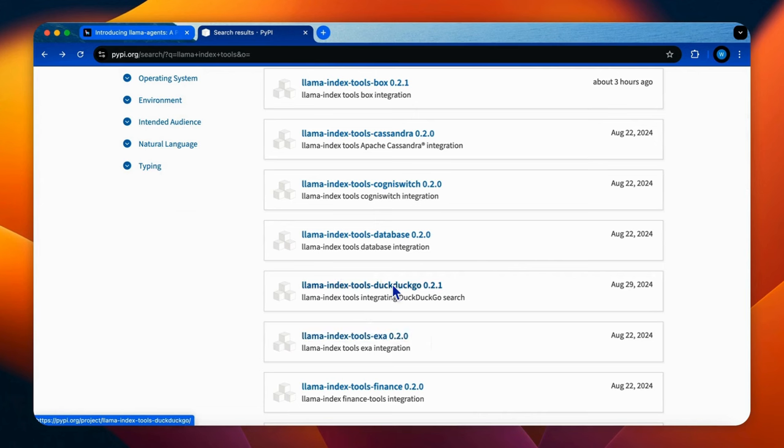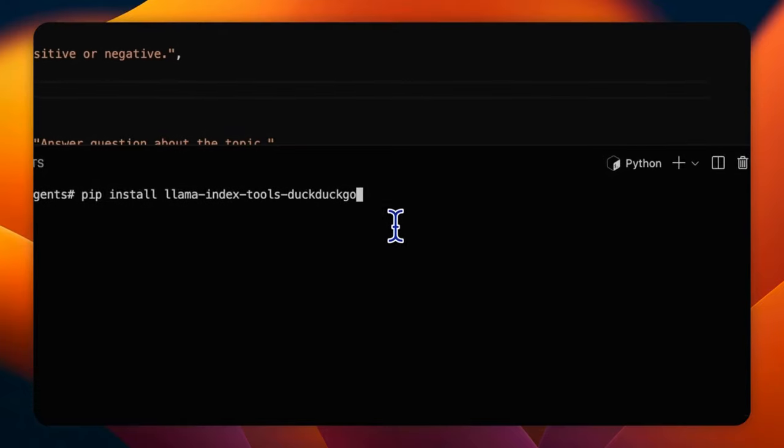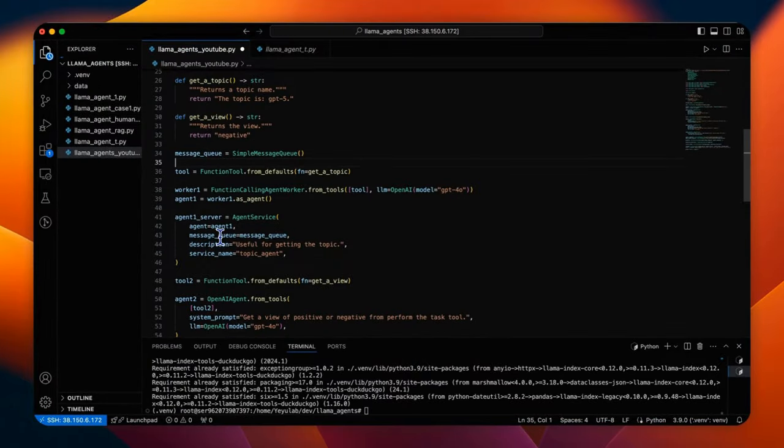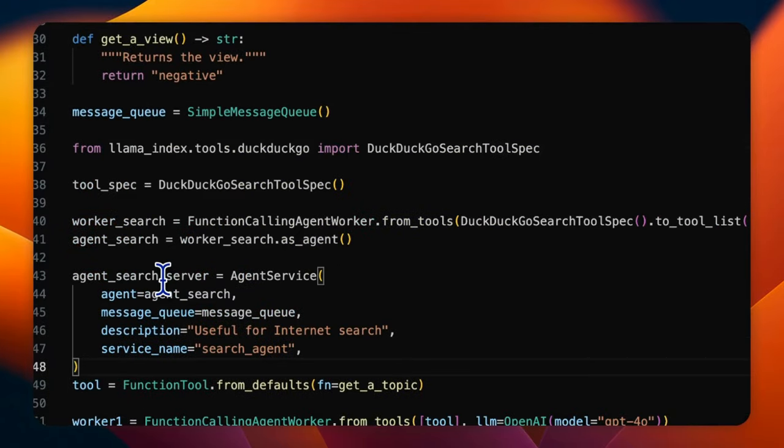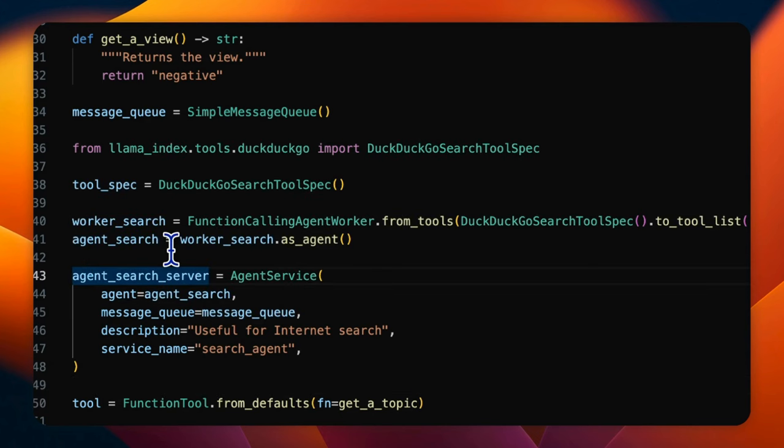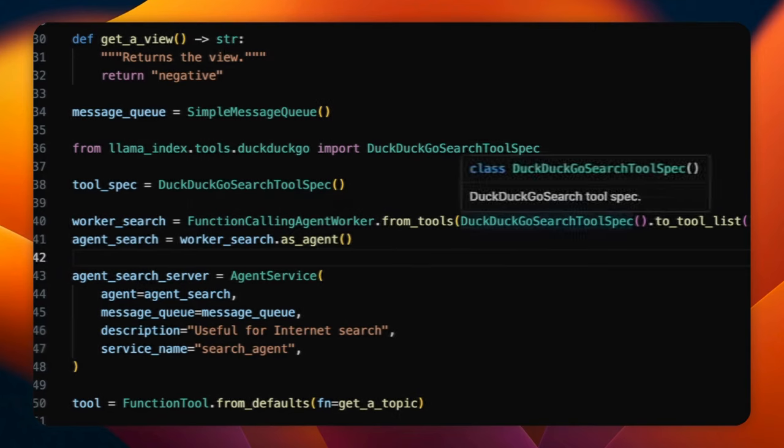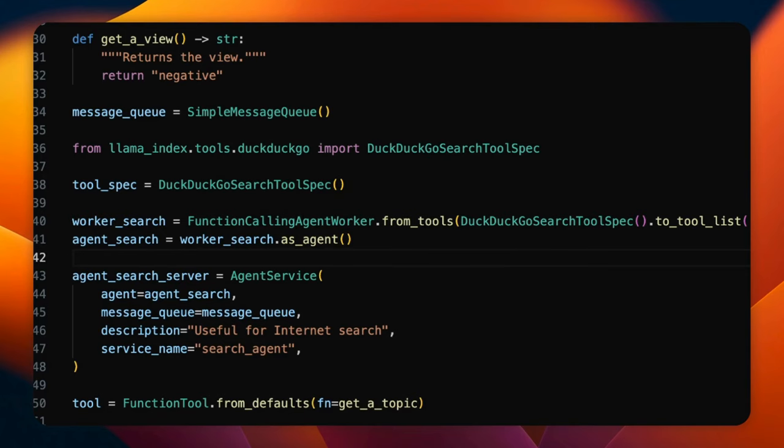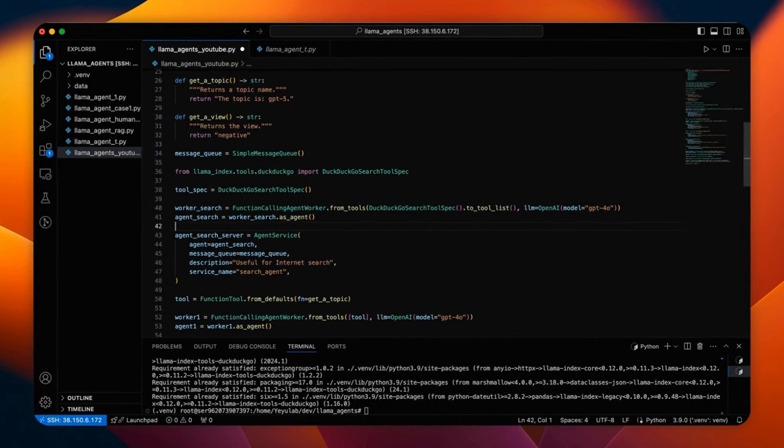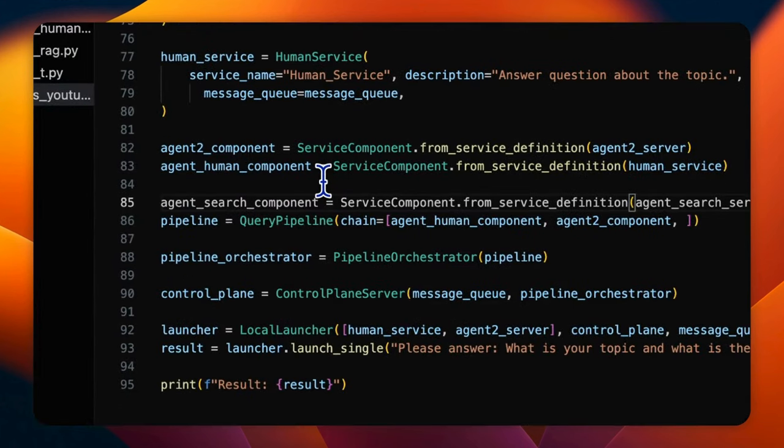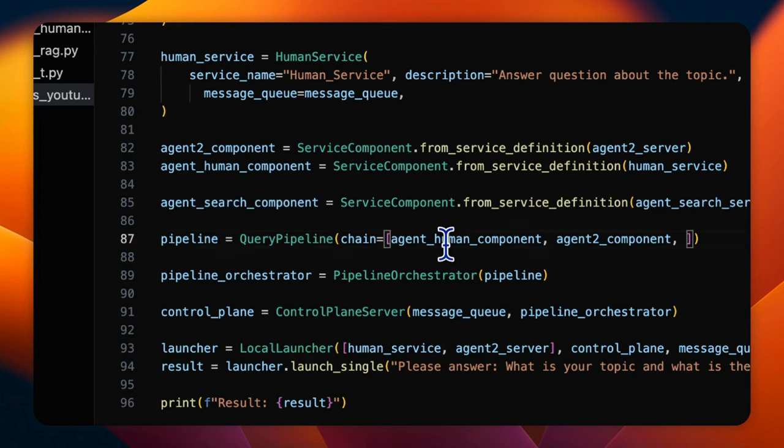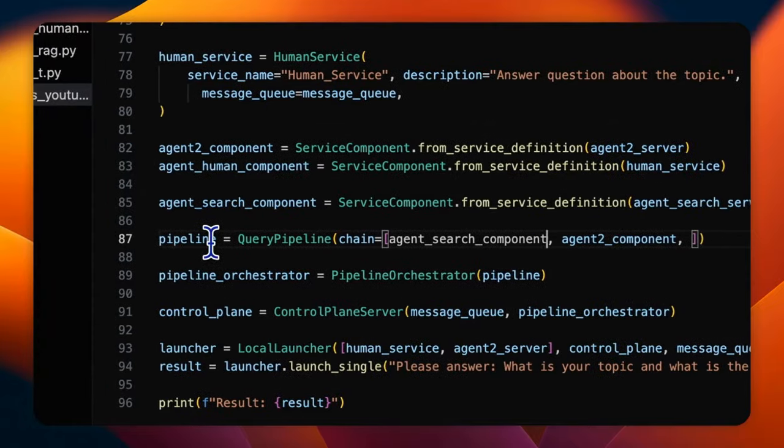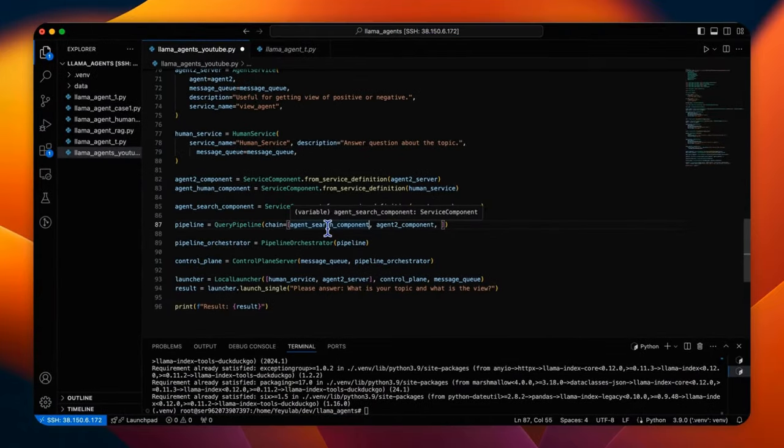Here is what I have tried for Lama index tools integration by using the simple DuckDuckGo search tool. First, install the independent tools DuckDuckGo package. Then define the search tool agent and its service agent search server by using agent service class. This agent is created by function calling agent worker that loaded the tool DuckDuckGo search tool spec from the DuckDuckGo library and is also powered by GPT. Then create the agent search component and replace the human component with this new search component in the pipeline to make sure the search agent can be activated first.